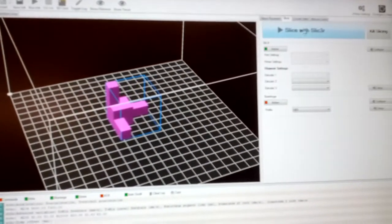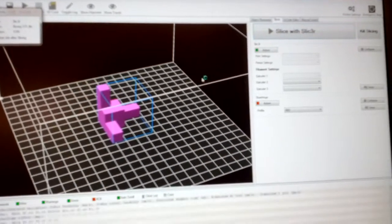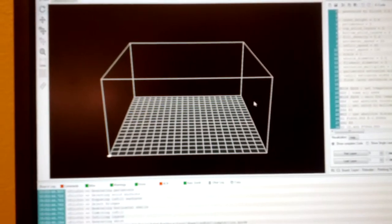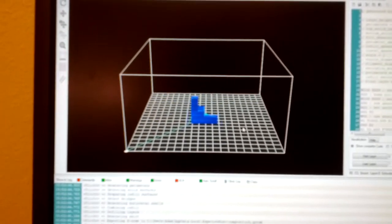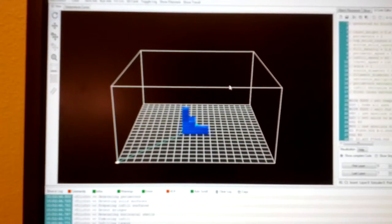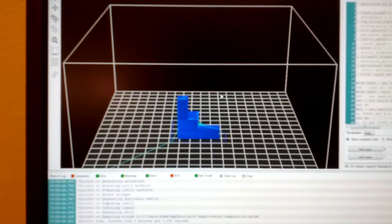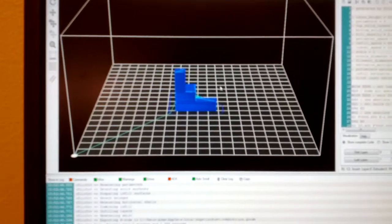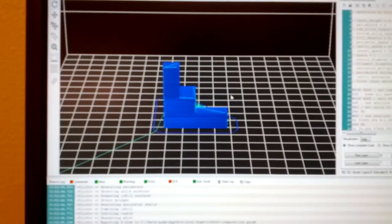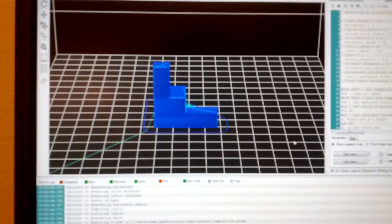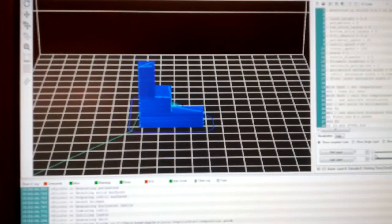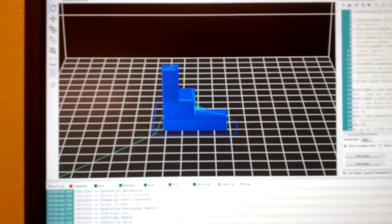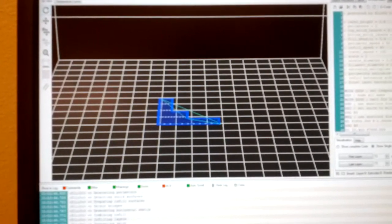Go over here and slice it. This basically takes your design and divides it up into layers that are printed. Generates the G-code that gets sent to the printer.